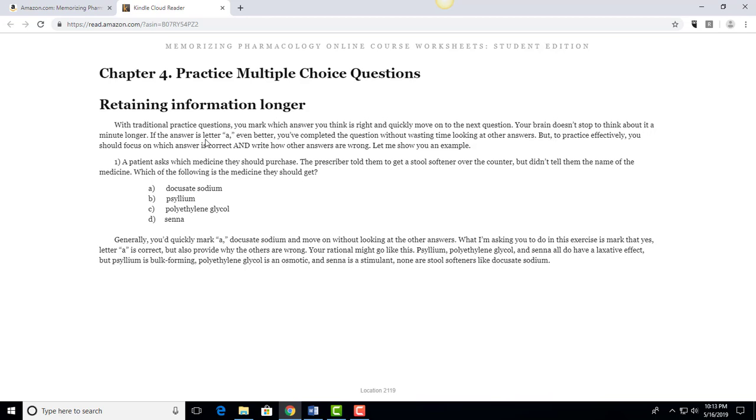So the answer is they should get docusate sodium, that's the stool softener, and a lot of students will stop there and just go to the next one like okay I answered it, I'm going to go to the next one, which is what you can do during a test because you're trying to be rapid in the first run through to make sure that you get through all the questions. But when you're studying for an exam, that's not how you want to do it.